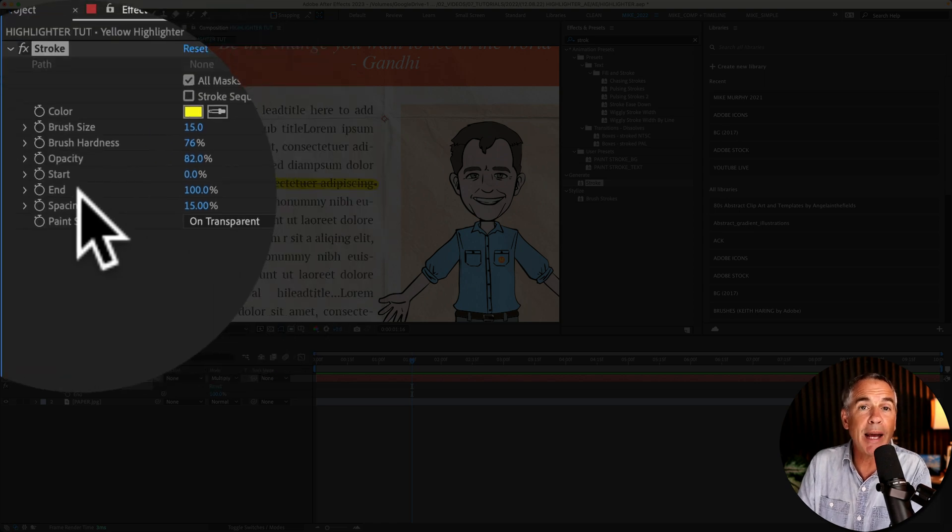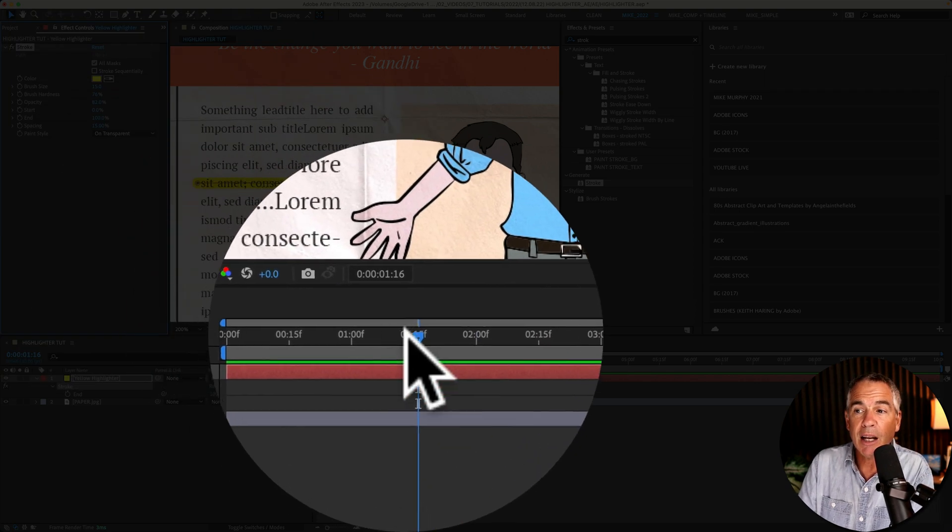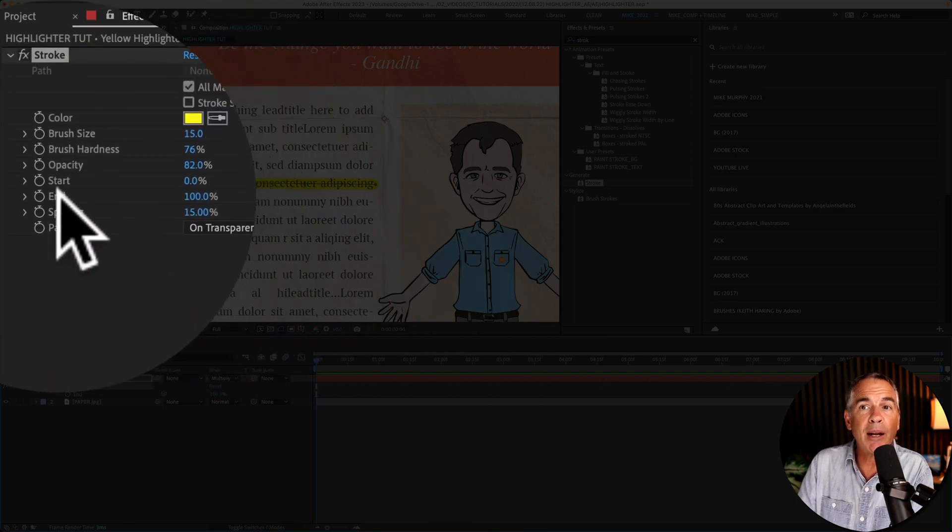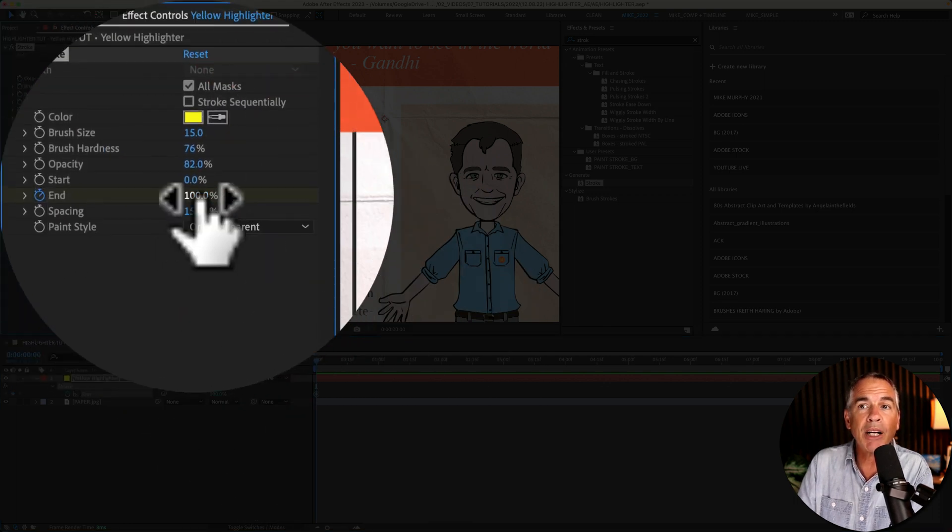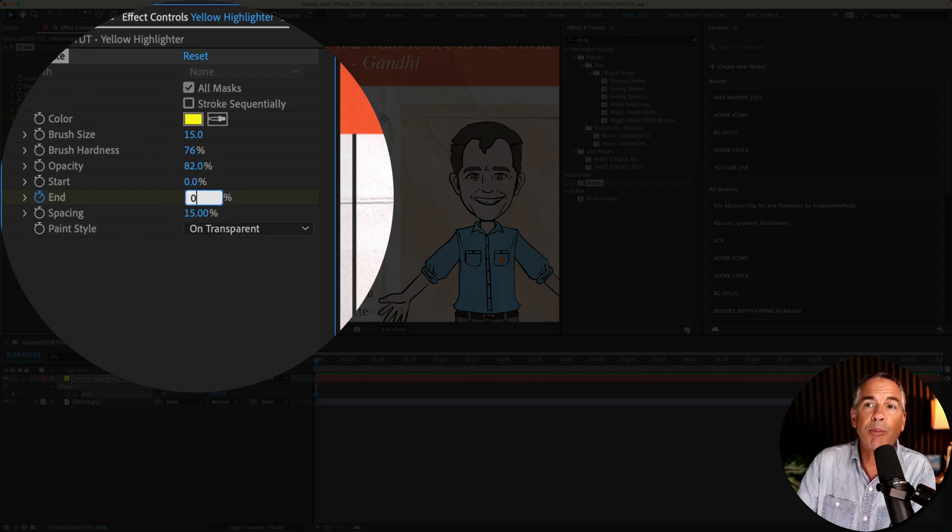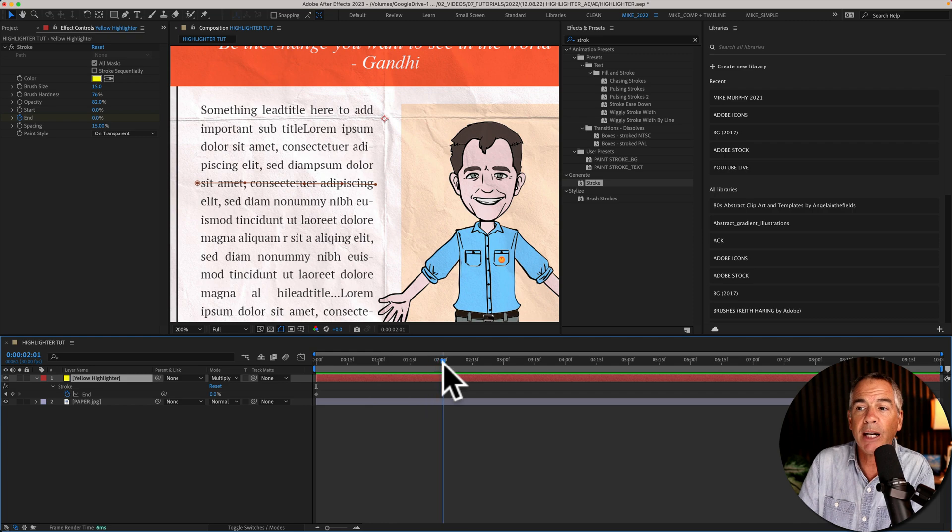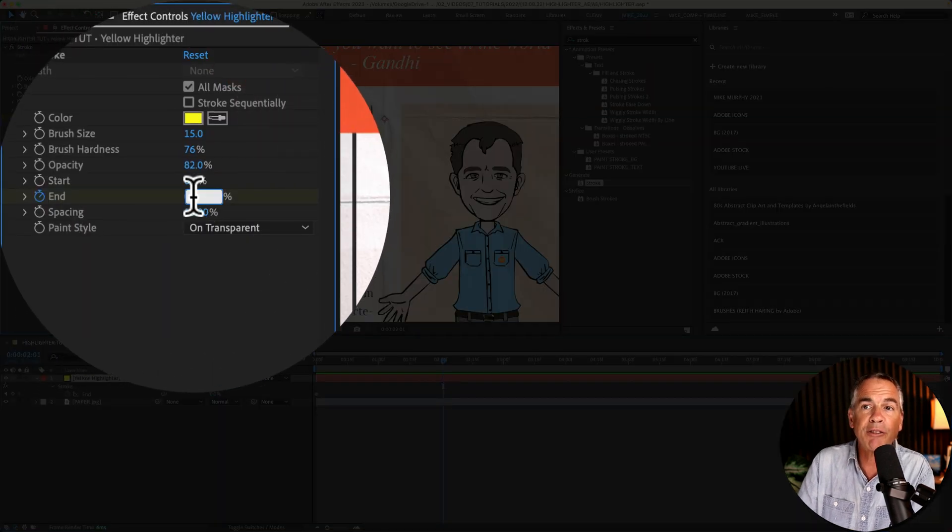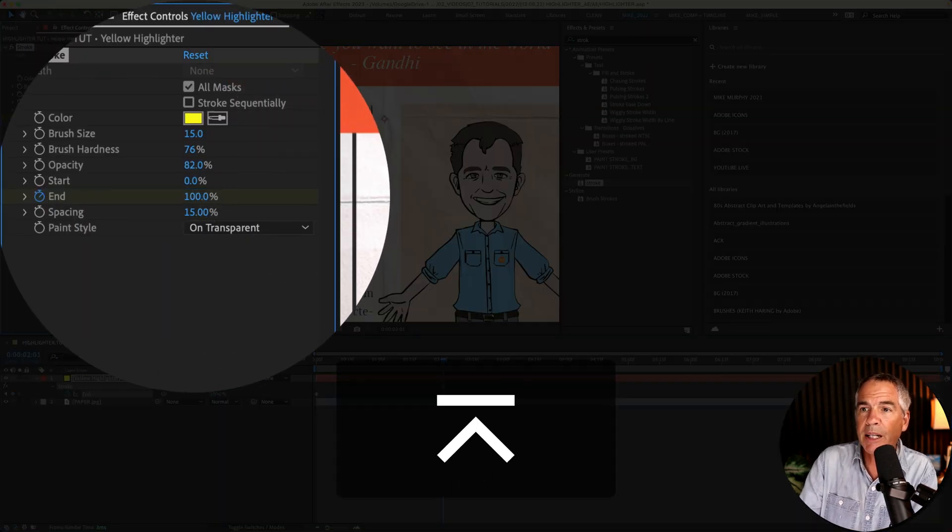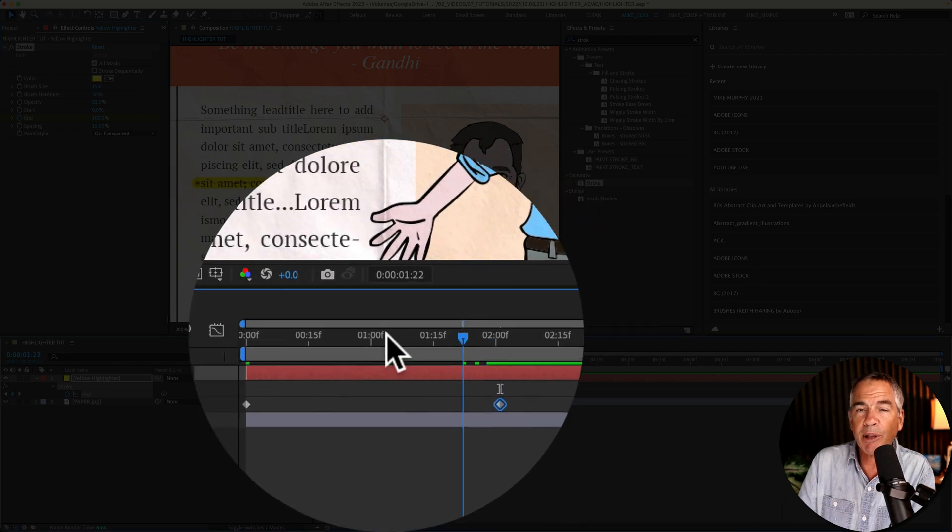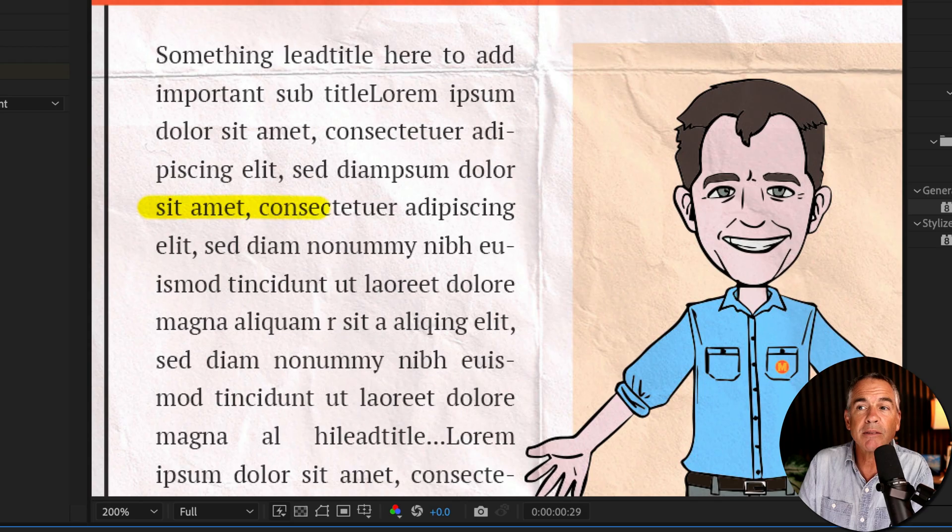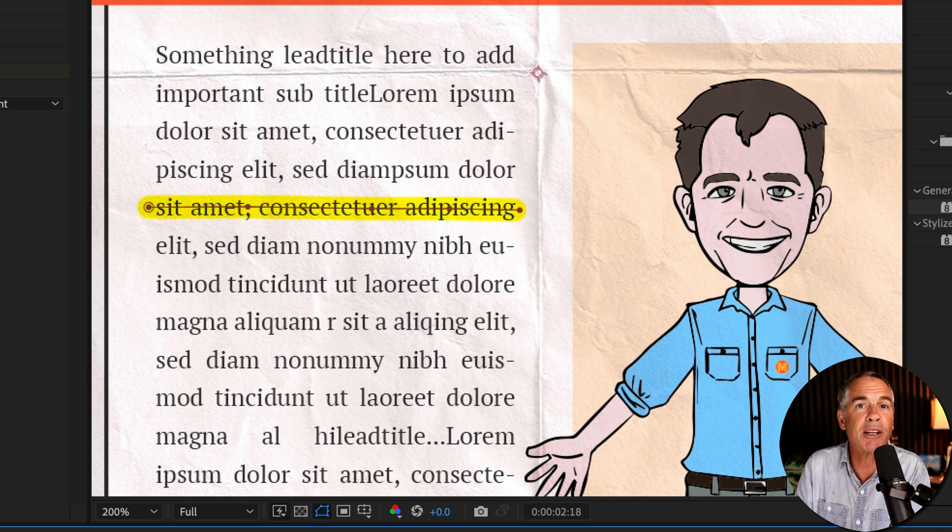And then to animate the highlighter effect, I'm going to drag the playhead to the beginning of the timeline. Go to the End property. I'm going to click on the stopwatch but I'm going to change it from 100% at the start to 0%. Then I'm going to drag the playhead forward in time. For the End property I'll change it from zero to 100%. I'll drag the playhead back to the beginning, tap the space bar. And now we have a pretty cool realistic highlighter animation effect.